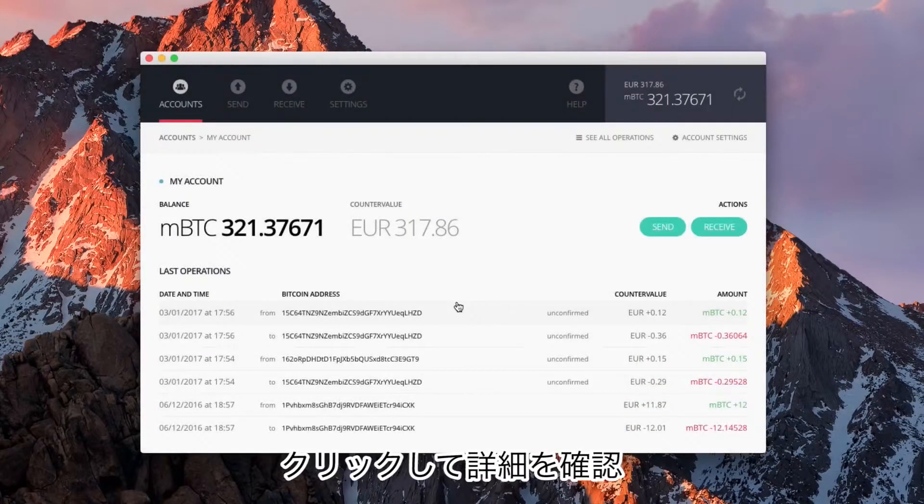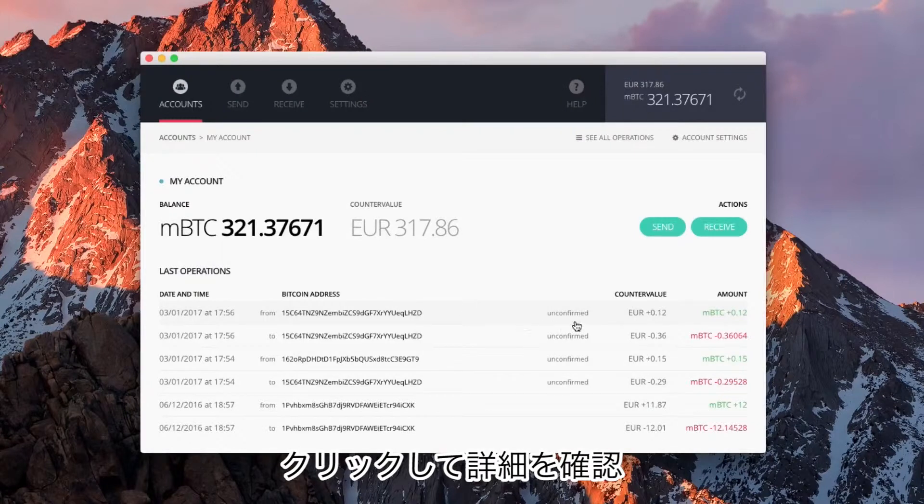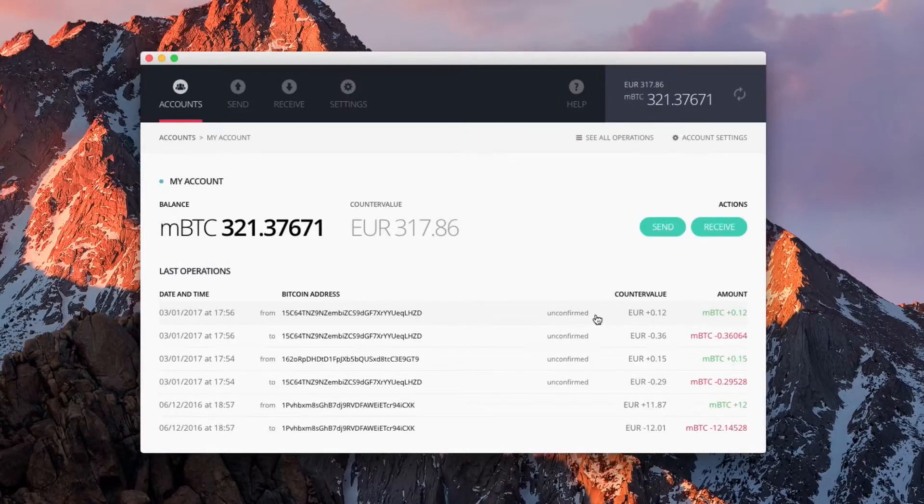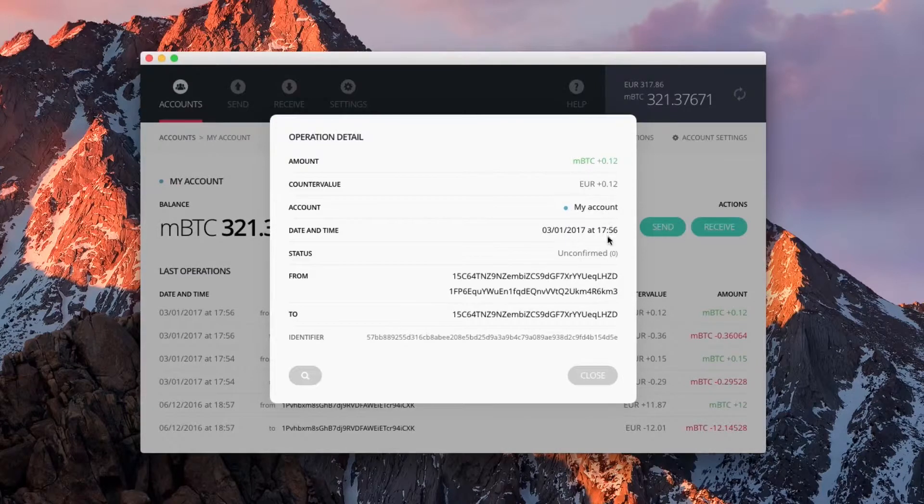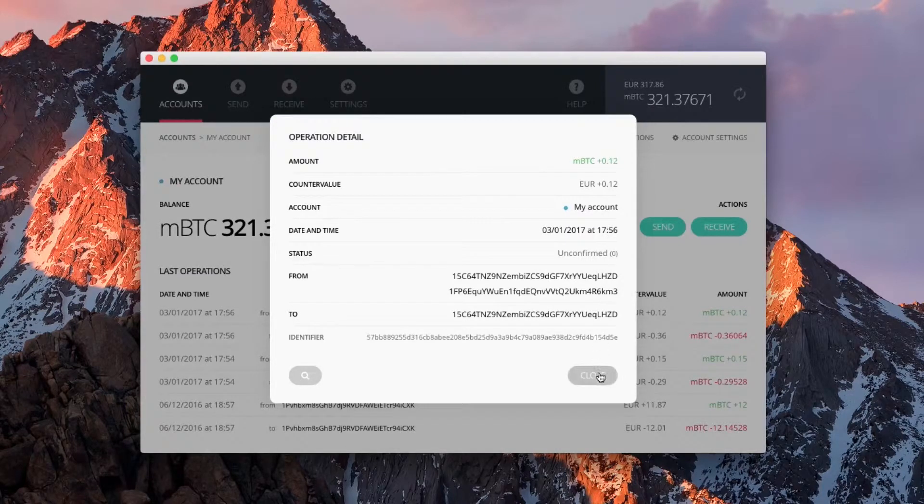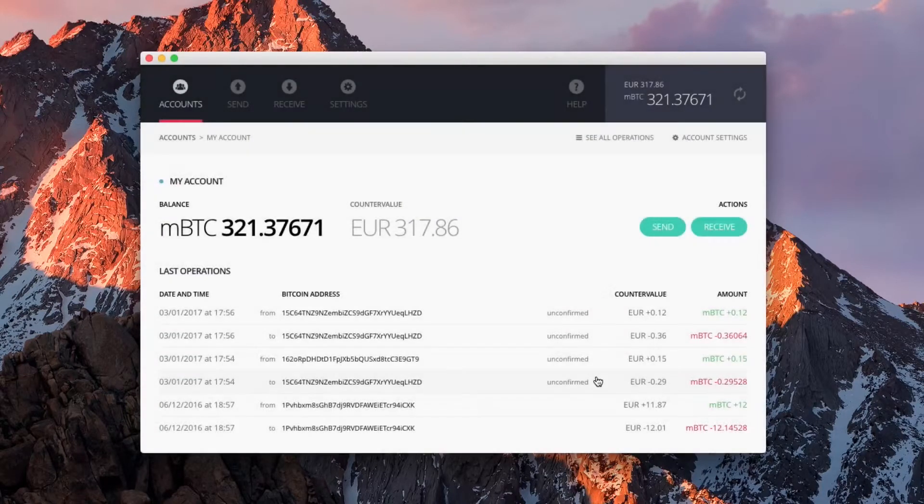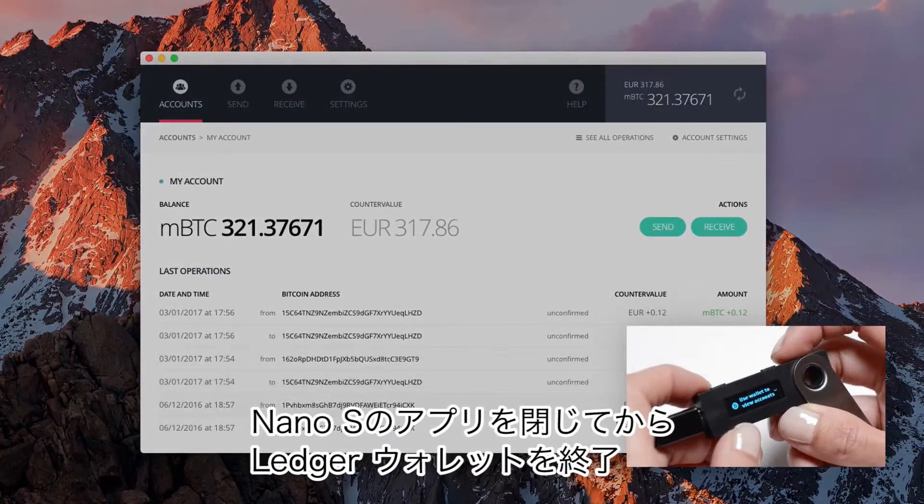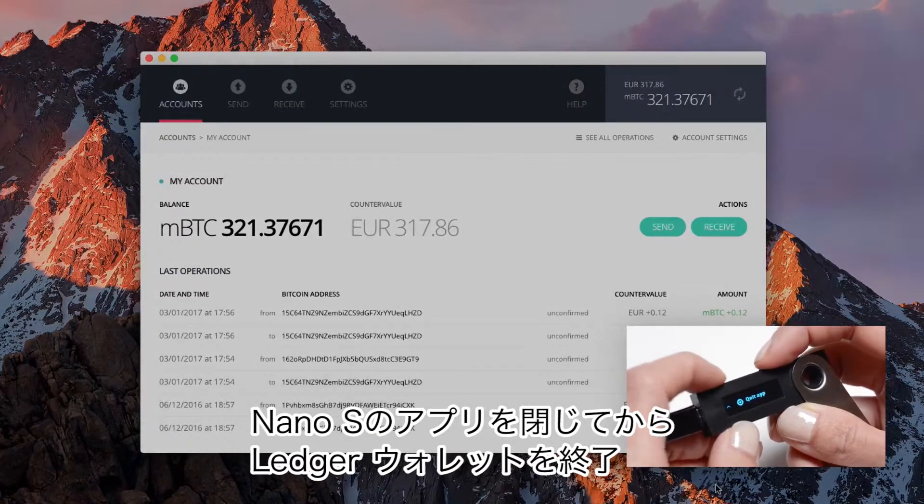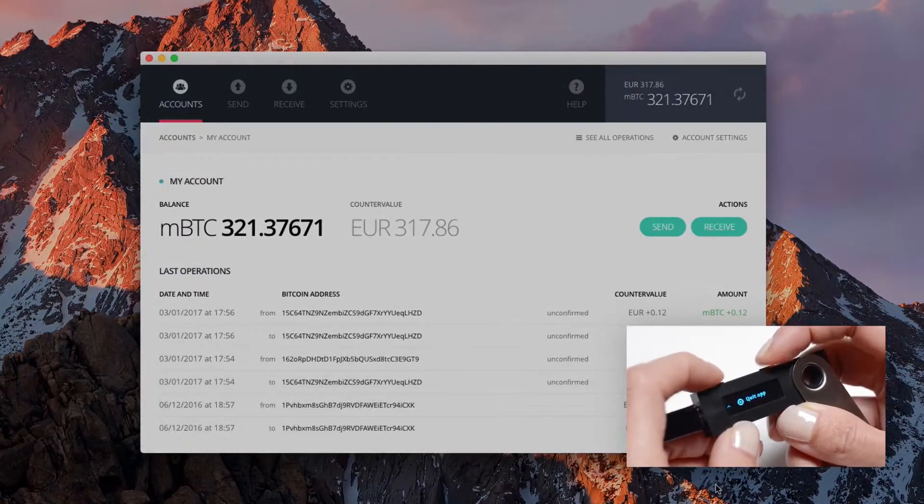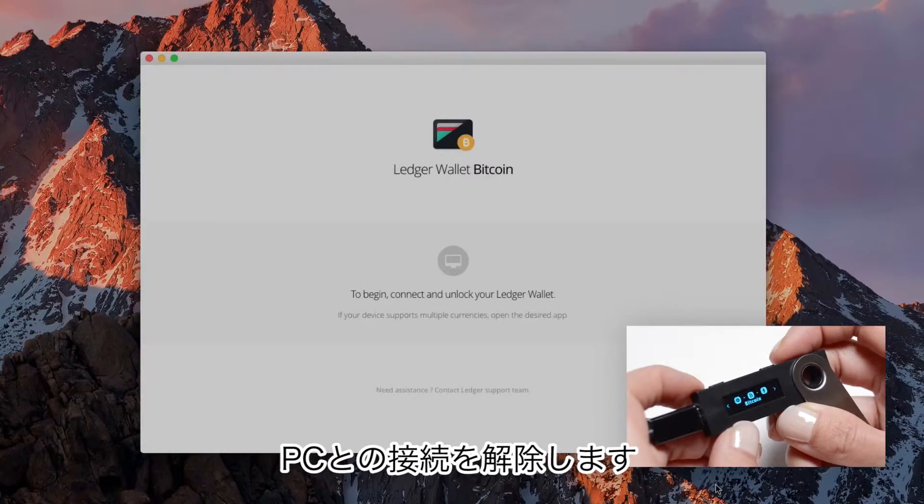Click on it to review it. Quit the app on your Nano S to safely close your wallet. There's no need to keep the device connected.